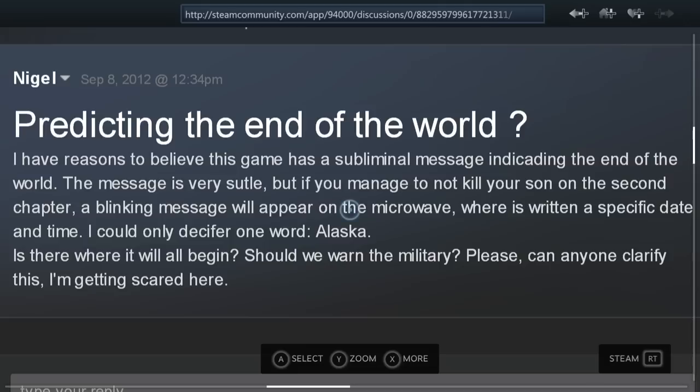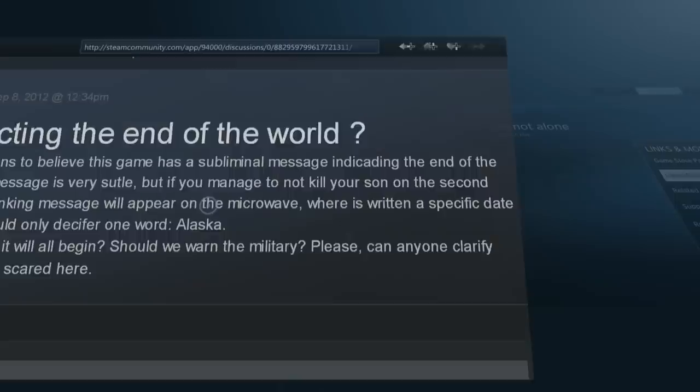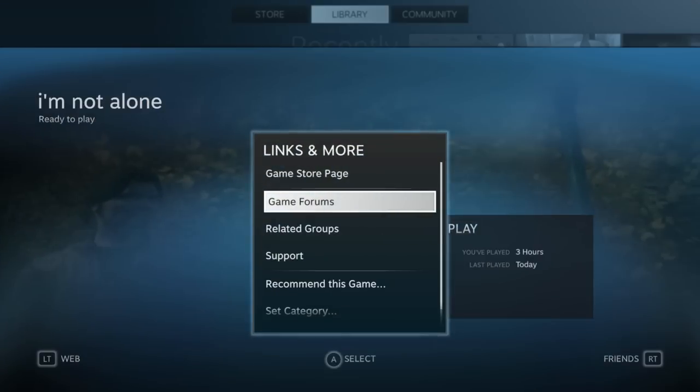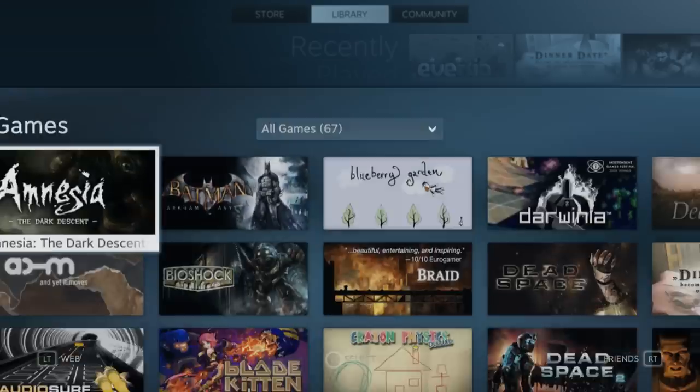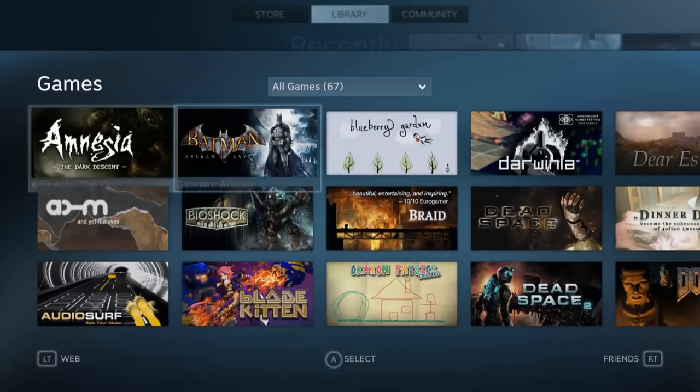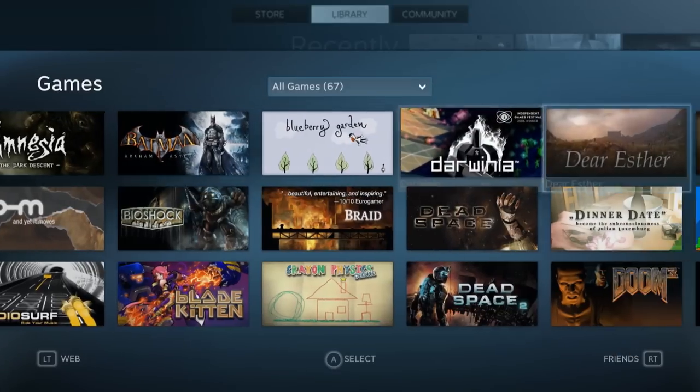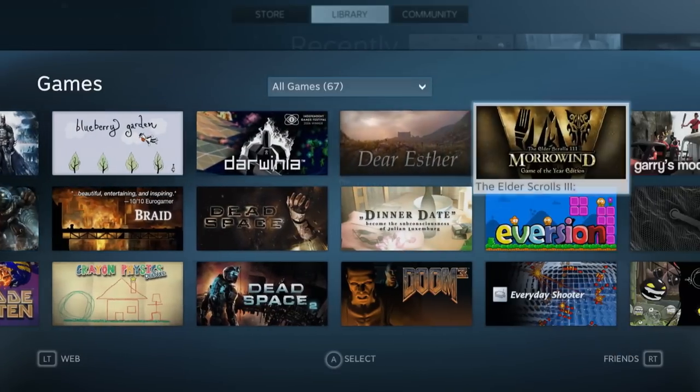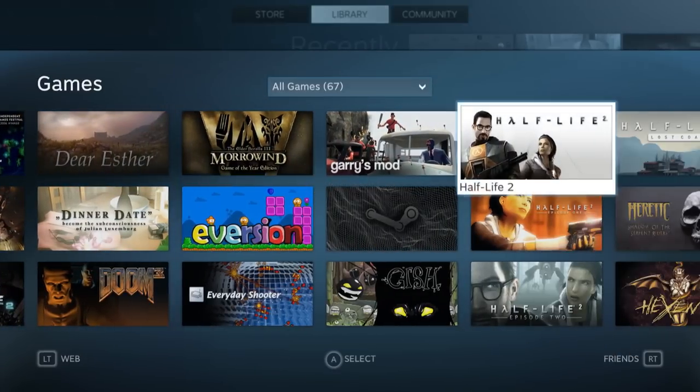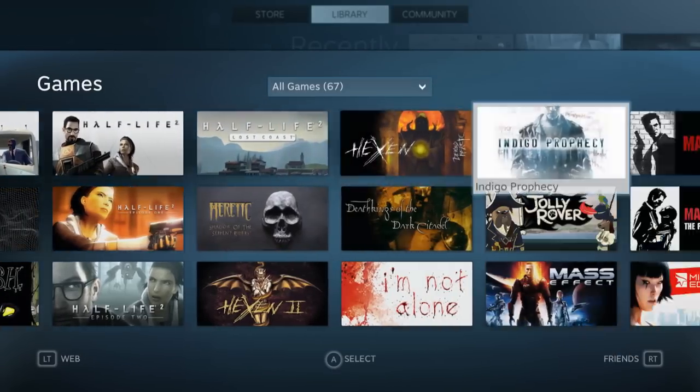The only unfortunate thing is I can't find a way to access Steam Greenlight from Big Picture Mode, and that is a big oversight. I don't see why that would be the case.